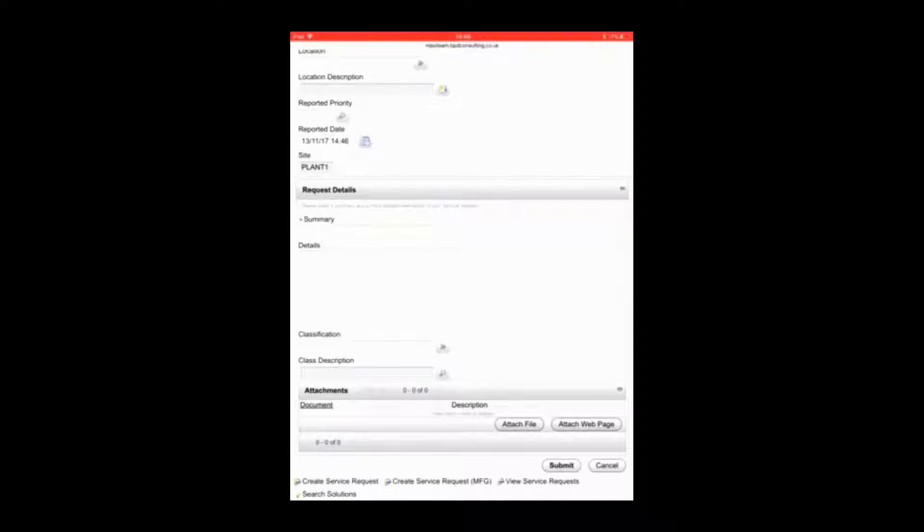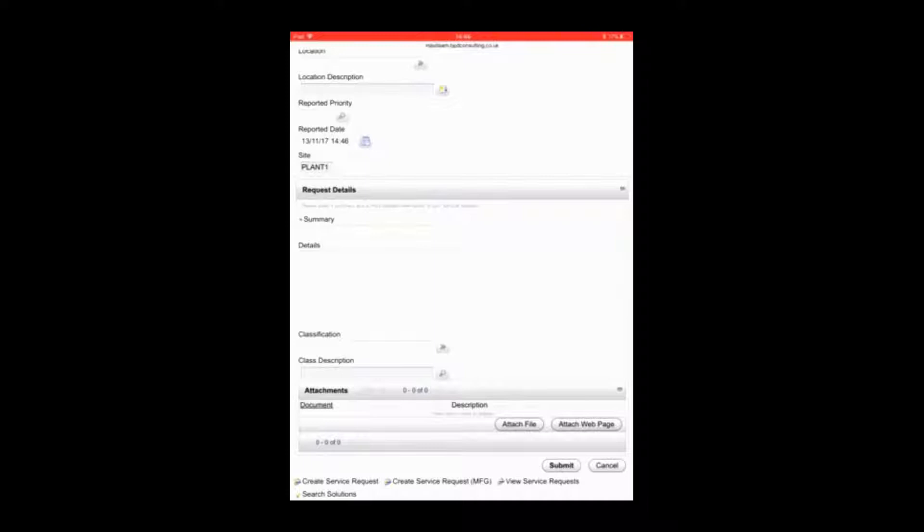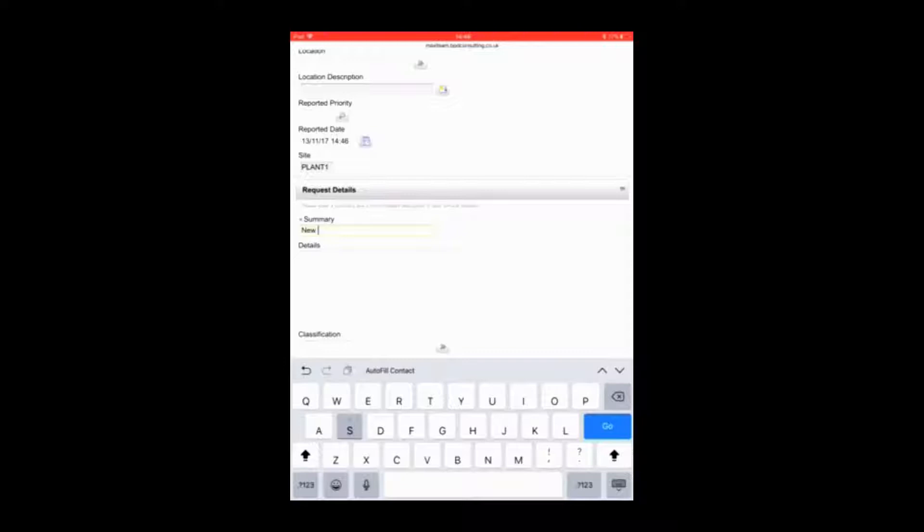So we've created a new service request. We're going to just provide a brief description which is going to say new SR in this instance and add a longer comment in the details of SR details, and then we're going to scroll down to attachments.